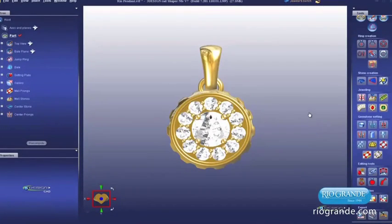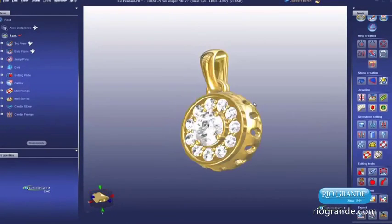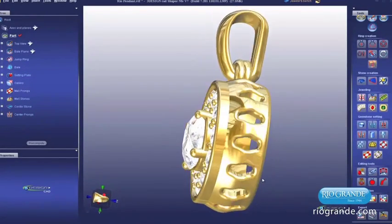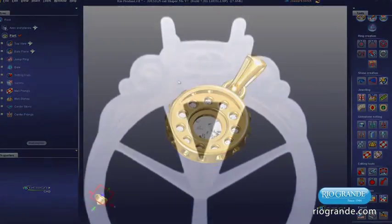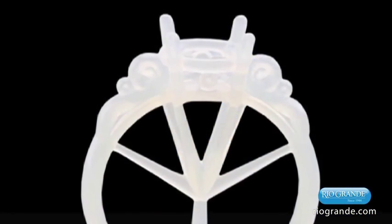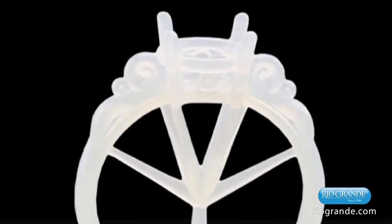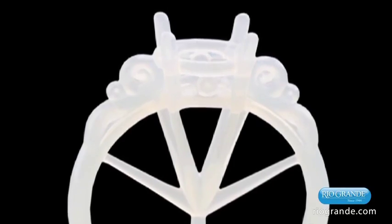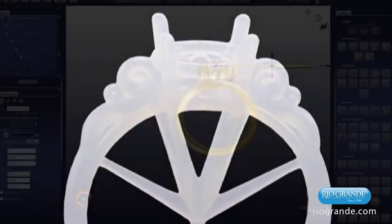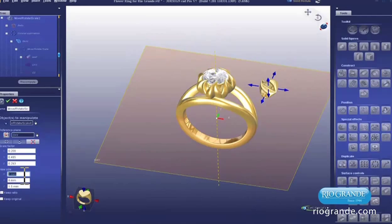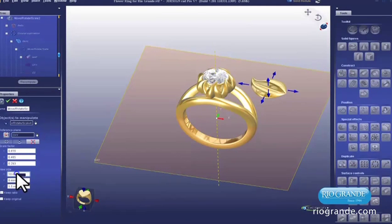Computer Aided Design and Rapid Prototyping are revolutionizing the jewelry industry. Now you can translate your imagination into 3D models ready for casting. Powerful software lets you pull, twist, bend and extend drawings faster and easier than hand wax carving ever allowed.